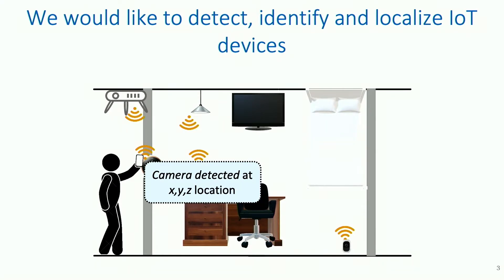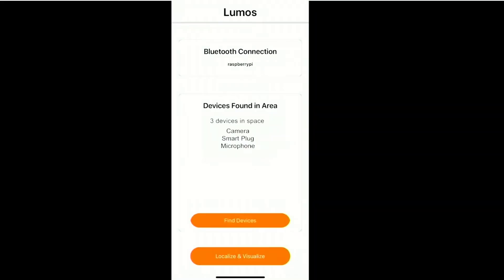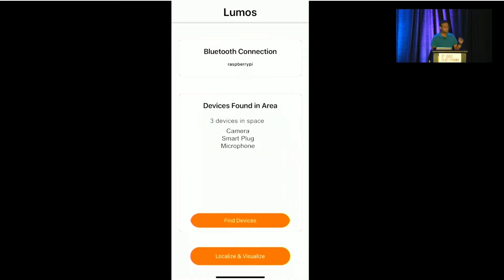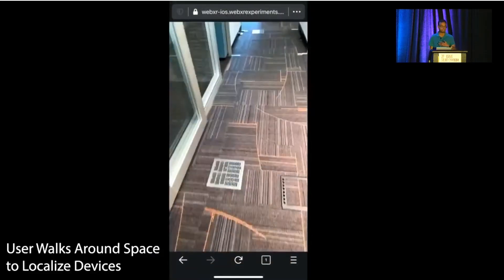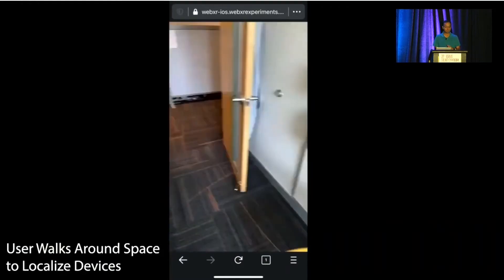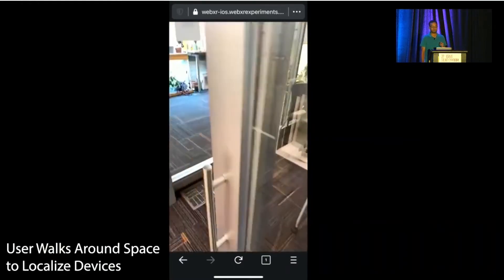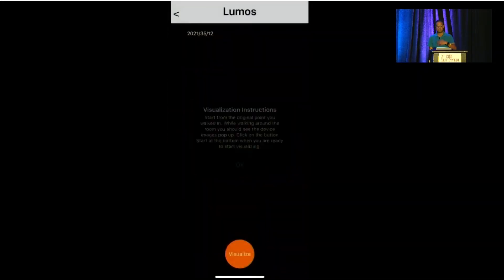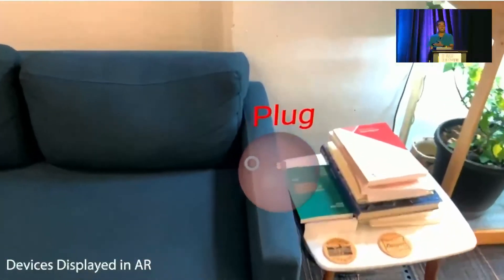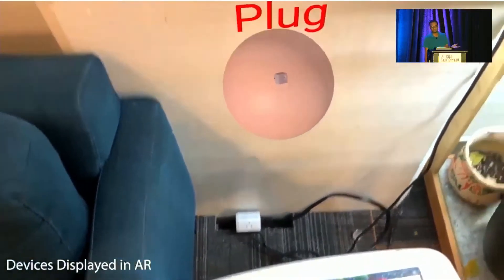That means a system should be able to tell us there is a hidden camera at an XYZ location. We actually went ahead and built such a system. This is a demo of a system called Lumos. It first detects a list of IoT devices around you and displays them via our mobile application. We then ask a user to take a short walk across the space to localize them. After the localization is done, a user can visualize these hidden IoT devices via an AR application in real time using just their mobile phones.